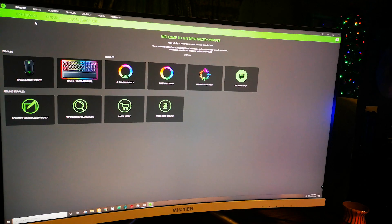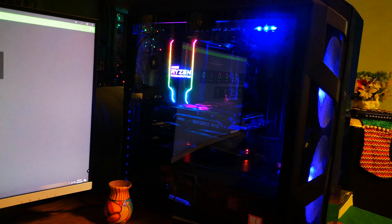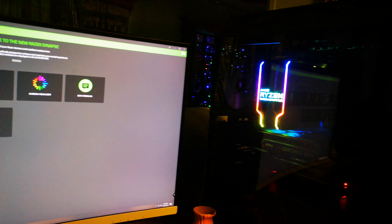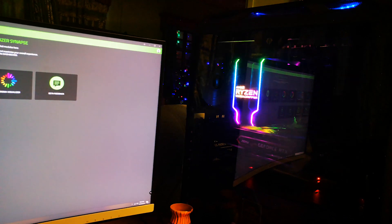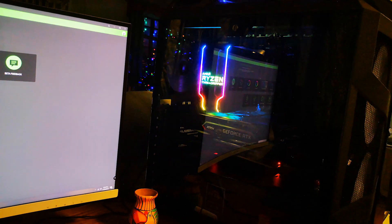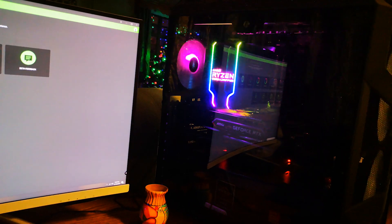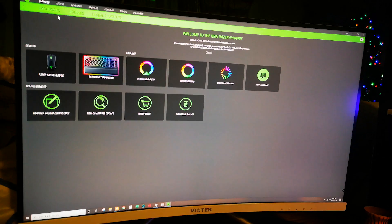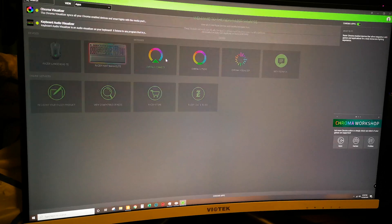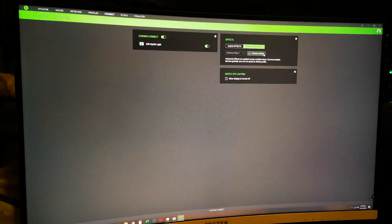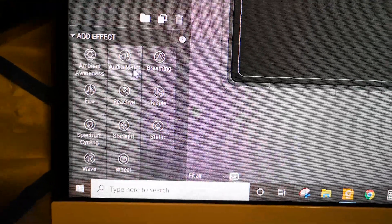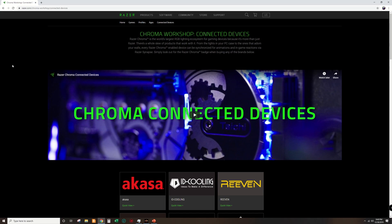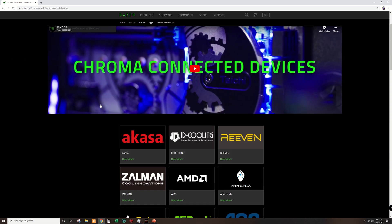The goal is to control the RGB lights and allow them to sync with music. I will also be controlling the RGB lights from my G.Skill Trident Z RAM with the software. With Razer Chroma Connect you can control different effect options: ambient awareness, audio meter, breathing, fire, reactive, and a few others.